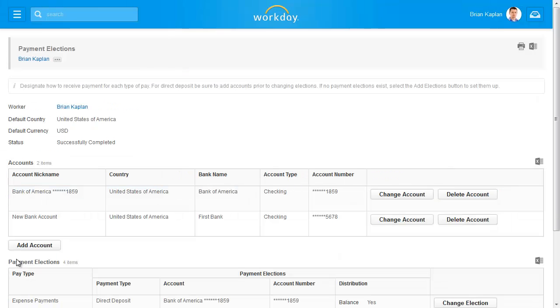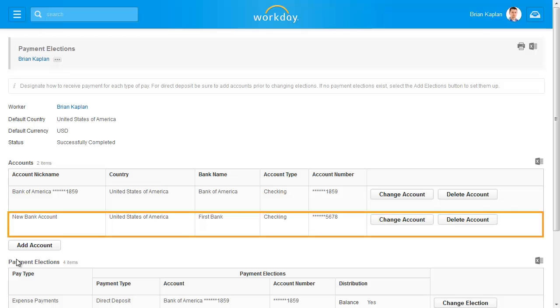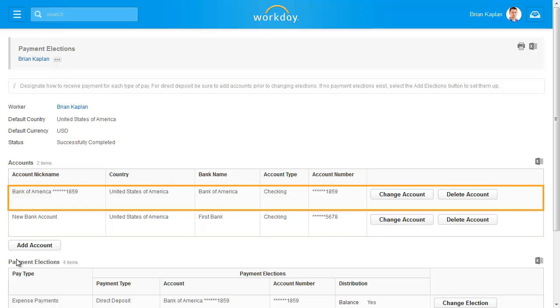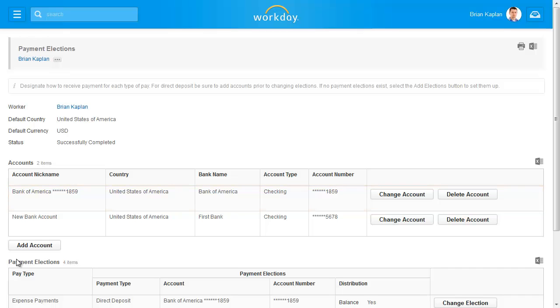Now we have indicated that Brian will receive $500 of his pay in his new bank account. The remainder will go to his personal checking account. This concludes the demonstration. Thank you for using Workday.